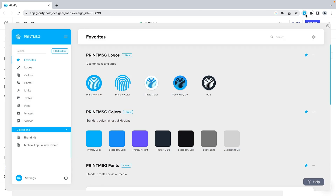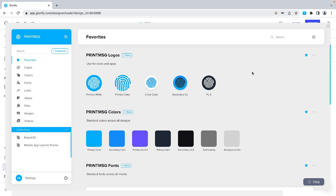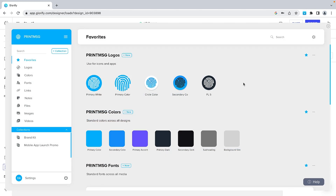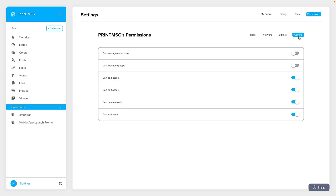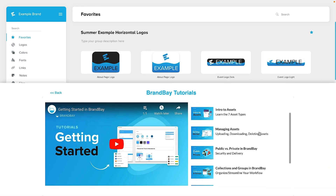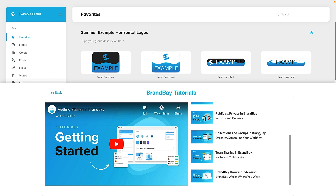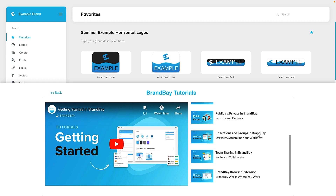With Brand Bay's browser extension, you can access your brand assets without having to jump between tabs. With Brand Bay's customizable user permissions, you get to call the shots — invite top-level admins to oversee all your brands, or give limited access to individual clients. And if you need a hand, there are loads of onboarding tutorials to get you started.